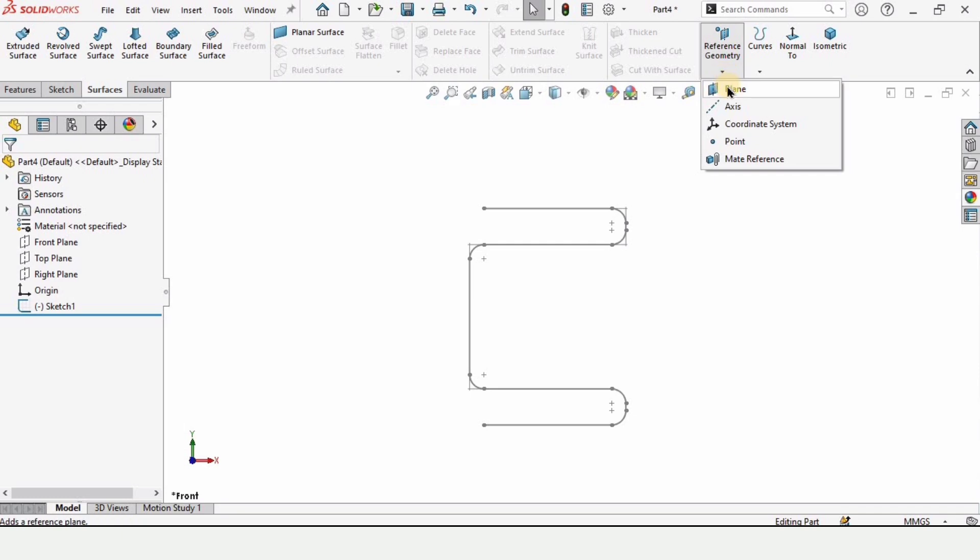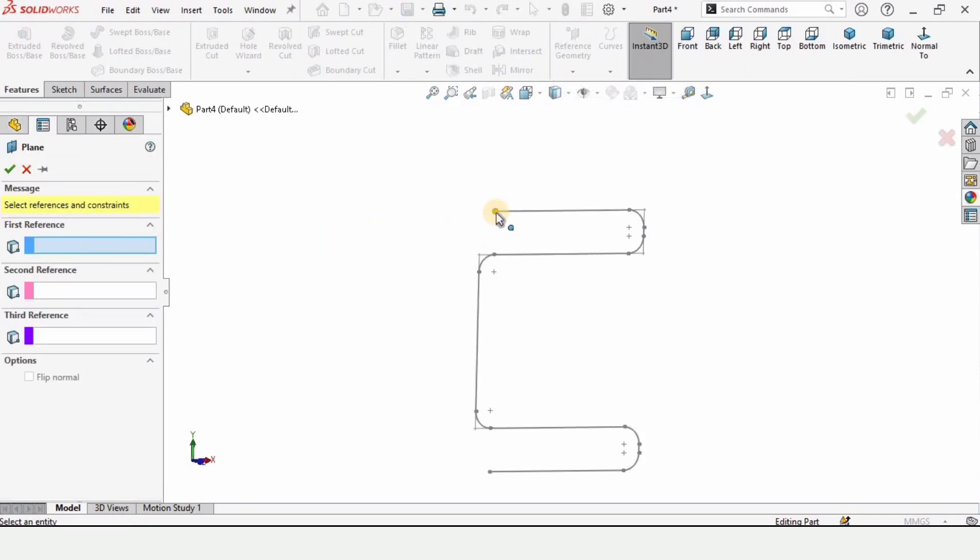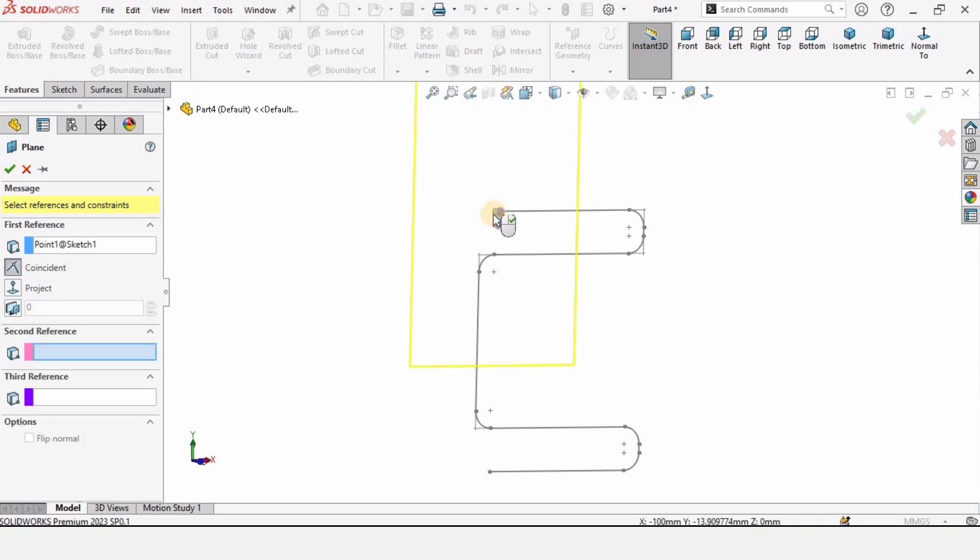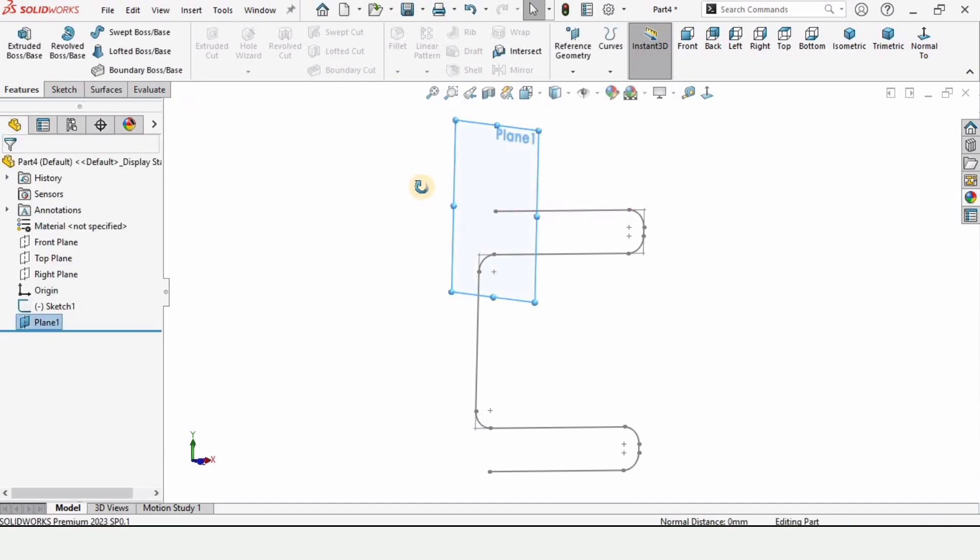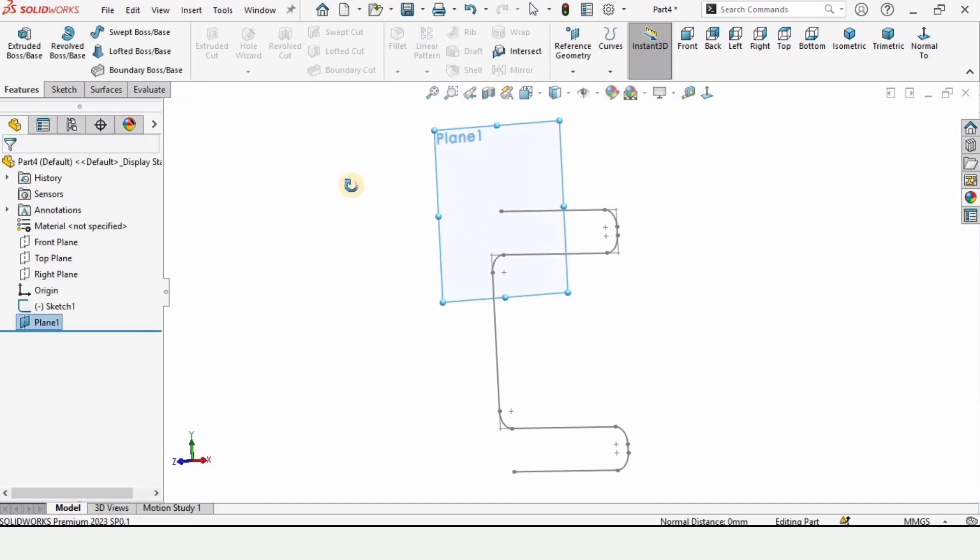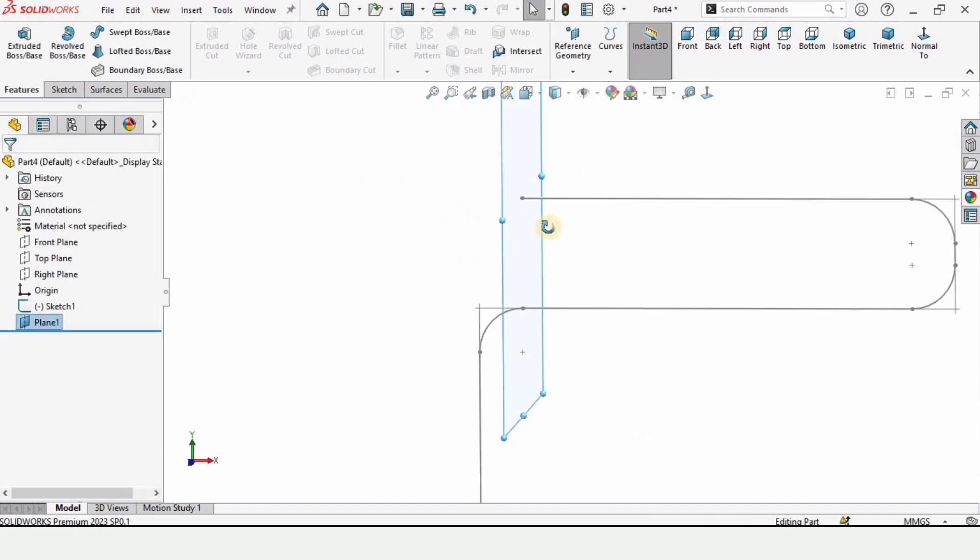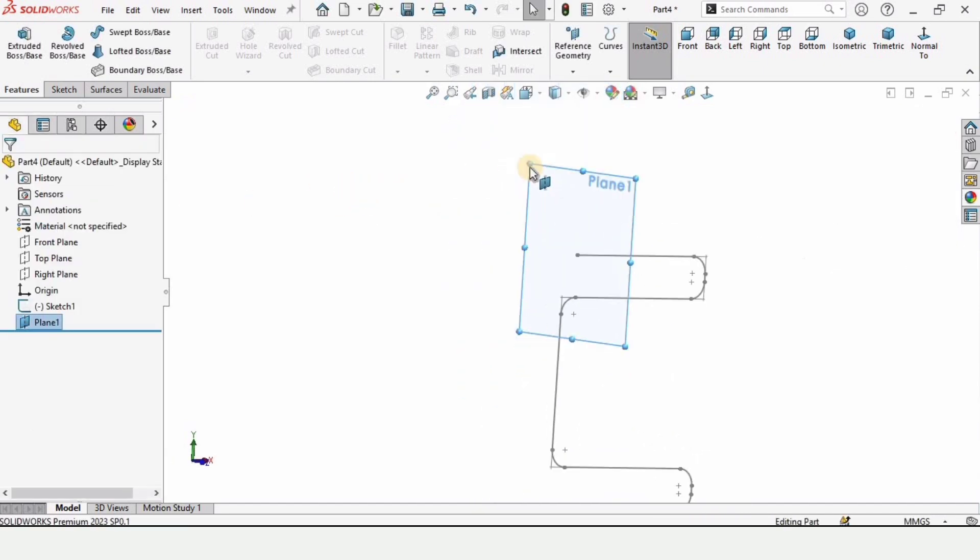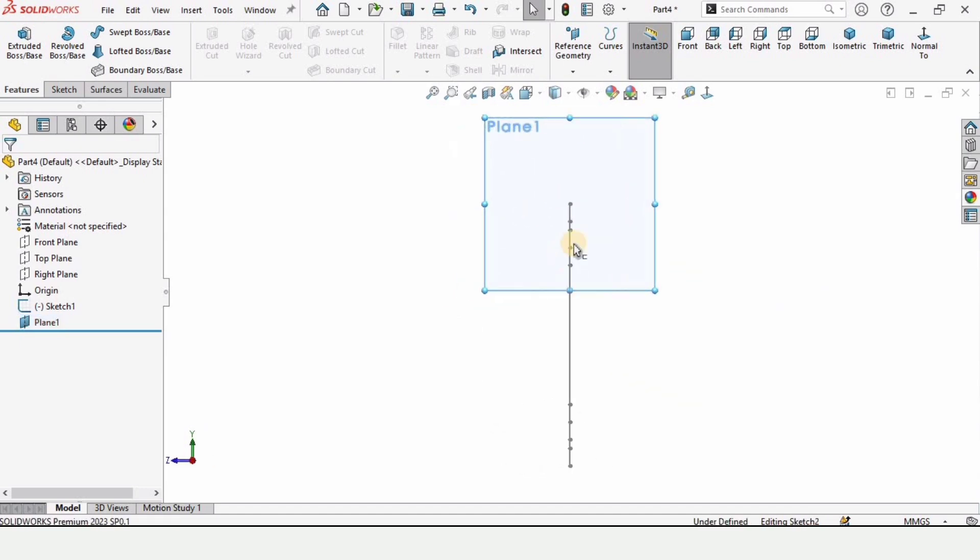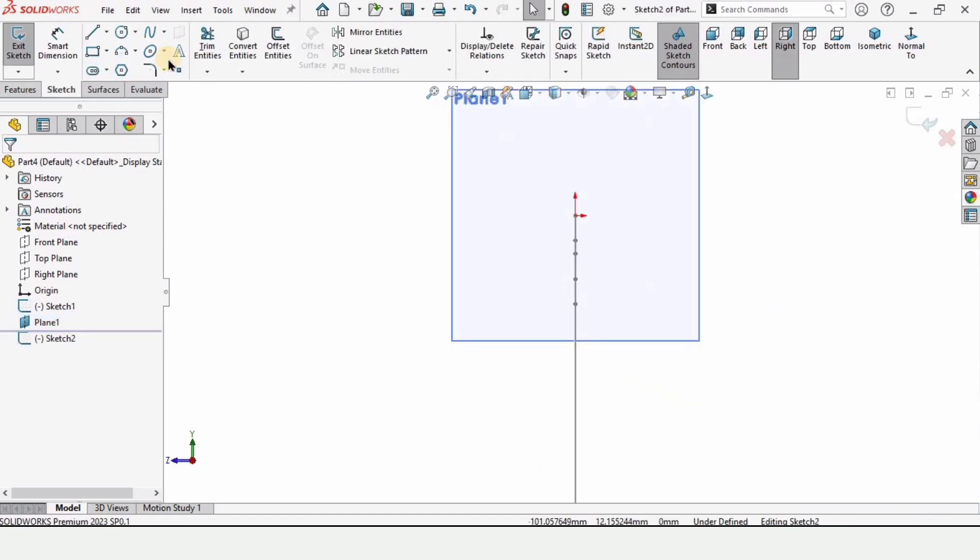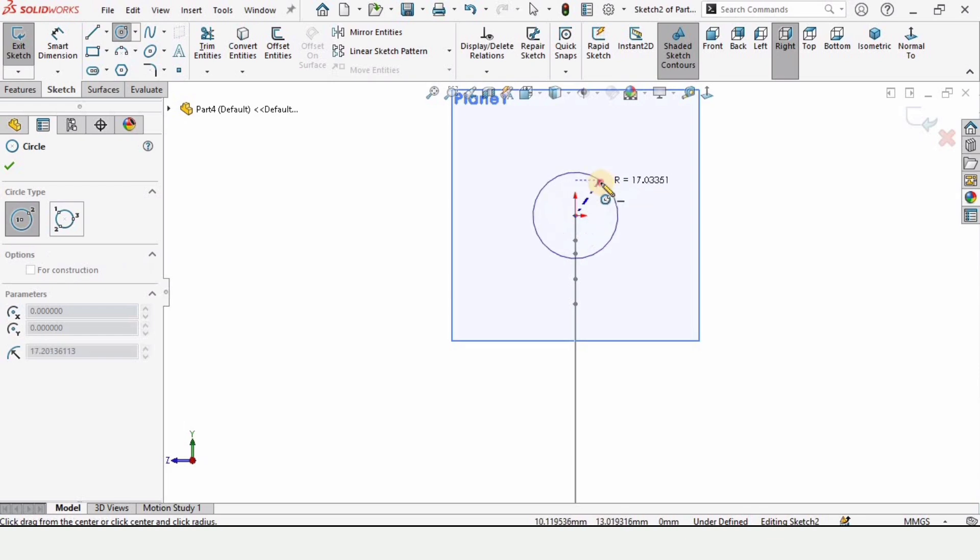In reference geometry we have the plane option, so click on the plane, select this dot and then select this line. A plane will be created here, check this box. Now we need to make a circle on this plane, so select this plane and click on sketch. Now select the circle and make here a circle.